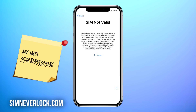If you want to learn how to solve this problem you should continue watching. I'm Jess from SimNeverLock and in this video I'm going to show you how to unlock an iPhone when you have the SIM not valid or SIM not supported problem. When you have this problem it means that your iPhone is locked to a certain carrier, so when you put a SIM card from another carrier the iPhone will not work. I will show you step by step how to unlock an iPhone that is locked to a carrier.